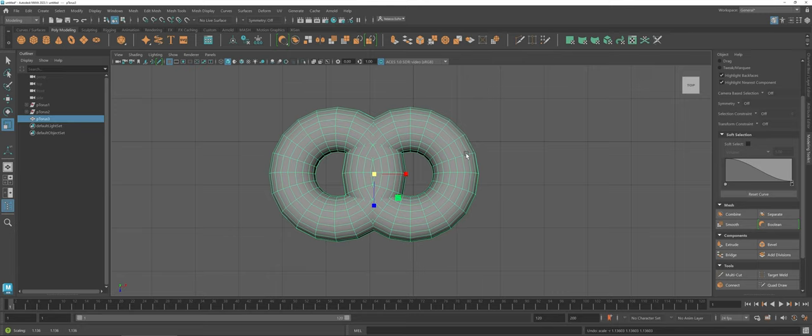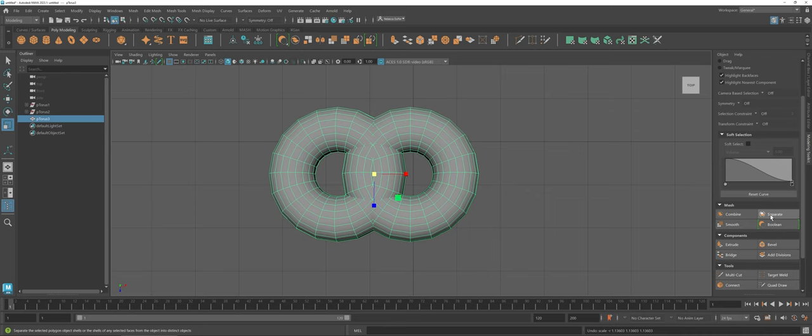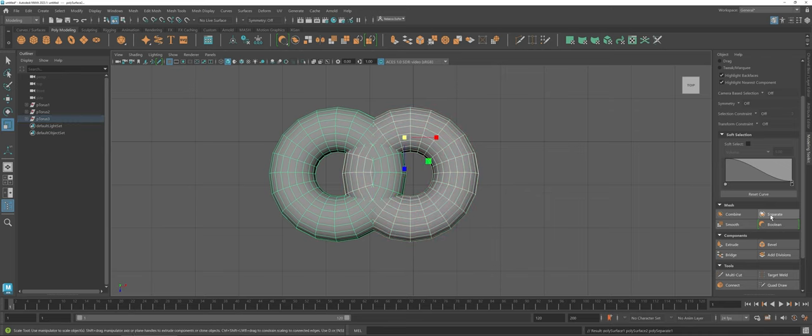But let's say now, let's go on to the next tool, the Separate. You've changed your mind. You don't want the shapes to be combined, you want them to be separate. No problem. You have both of the objects already selected, so you can come over to the Mesh Tools and choose Separate.